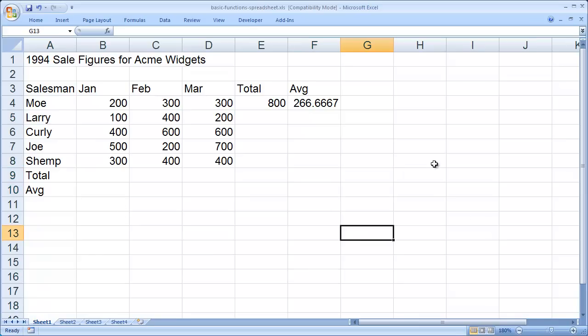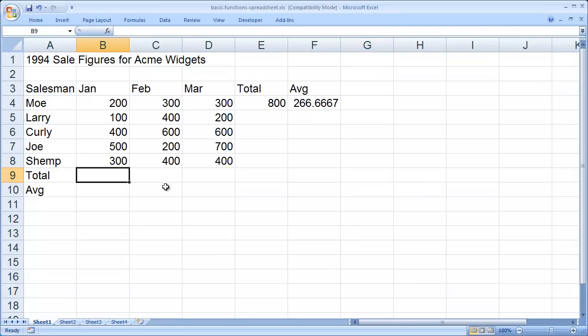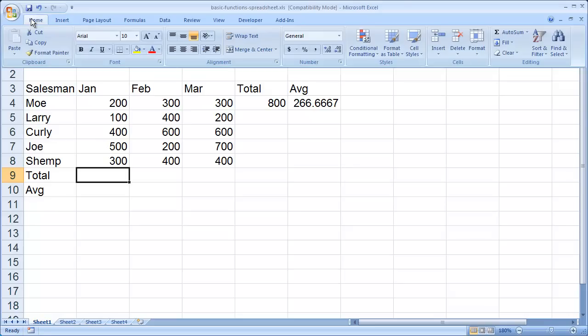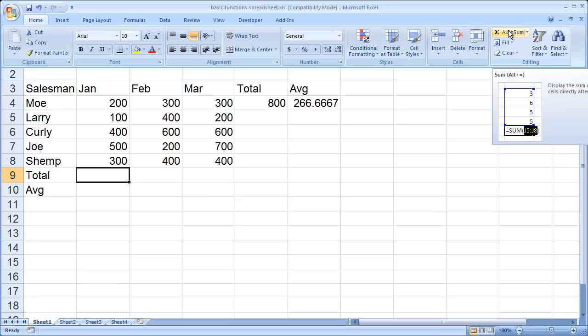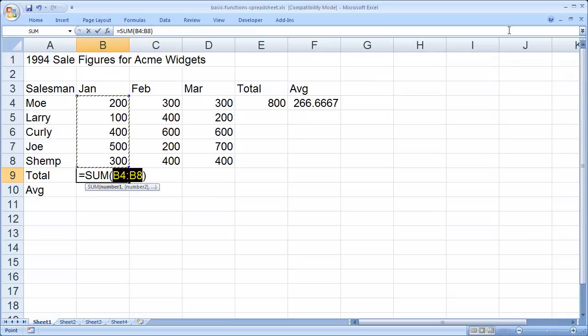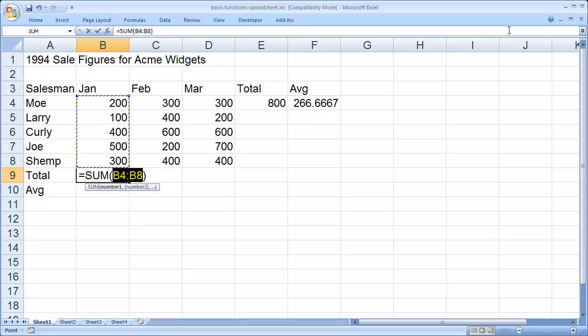Excel also has a tool called the AutoSum tool. I can use that very simply. Now I'm going to go ahead and click in cell B9. And again, you'll see I want the total for January here. And then I'm going to go to the home tab on my ribbon. And I'm going to come over here to AutoSum. And when I click on AutoSum, you're going to see that it automatically placed that formula into the cell that I had selected and then chose the cells above it to total.